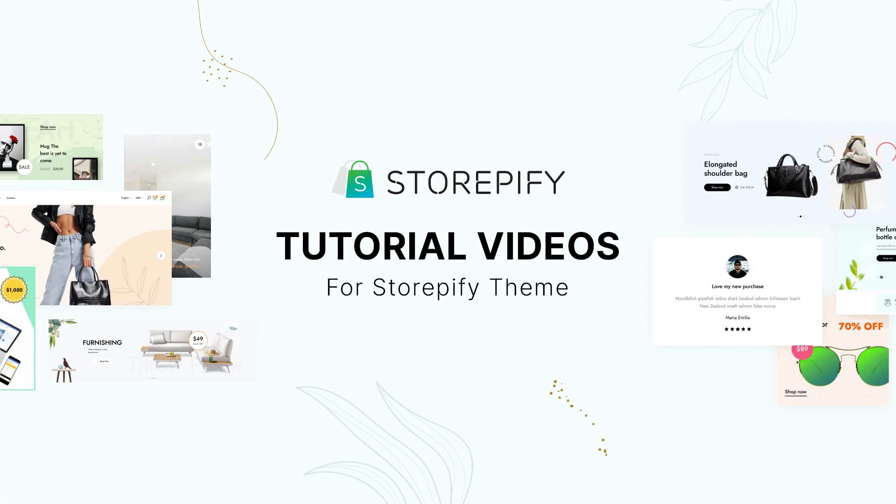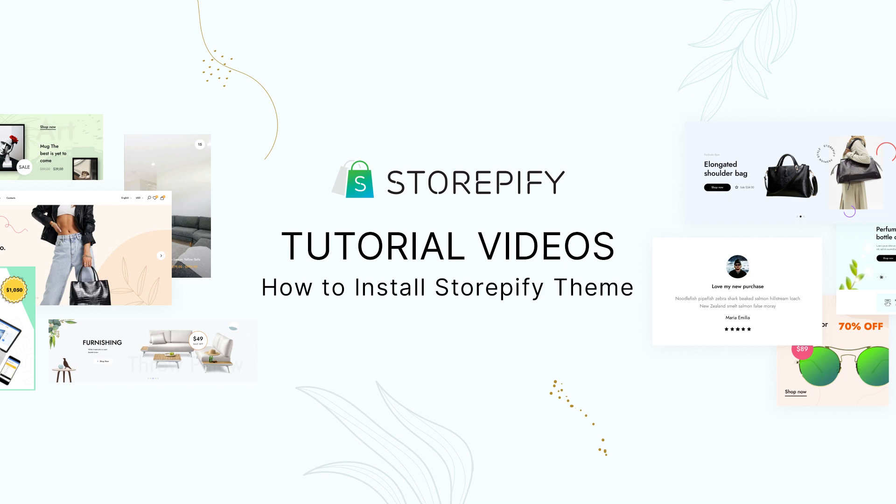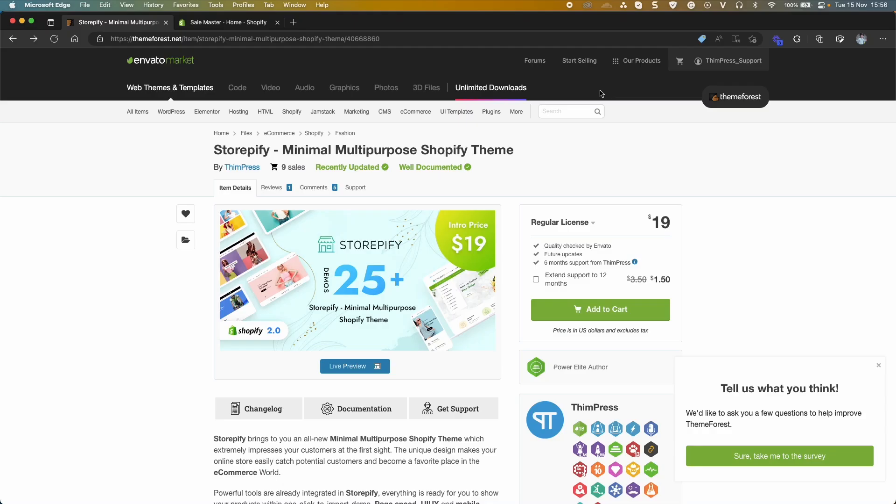Welcome back to our tutorial video series. In this video, I will guide you step-by-step how to install Storepify theme after you bought and downloaded Storepify theme on themeforest.com.